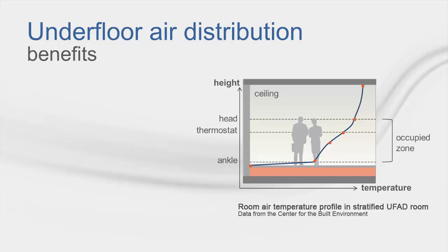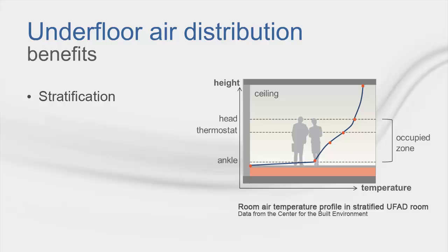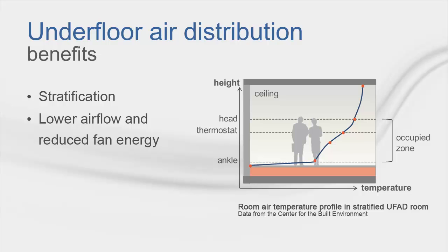So, what are some of the potential benefits of this system type? As you can see in the figure, temperature stratification in the conditioned space will result in higher temperatures at the ceiling, typically higher than the room thermostat setpoint, which will change the heat transfer dynamics in a room and between floors. However, this system only needs to condition a portion of the space, thus lowering airflow and reducing fan energy.